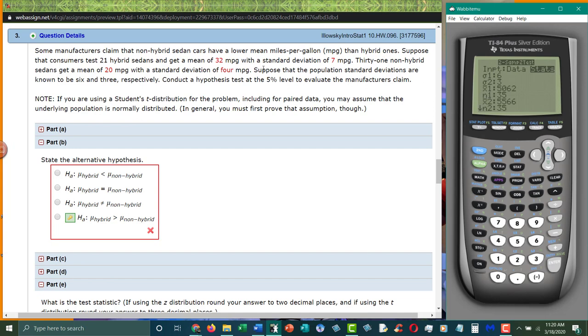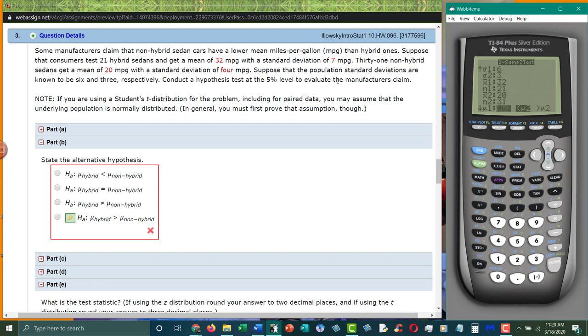What is the mean of the first one? The mean of the first one is thirty-two. What is the sample size? Twenty-one. What is the mean of the second one? Twenty. What is the sample size? Thirty-one. What is the alternative hypothesis? Greater than. So we go over to greater than. Hit enter and select it.